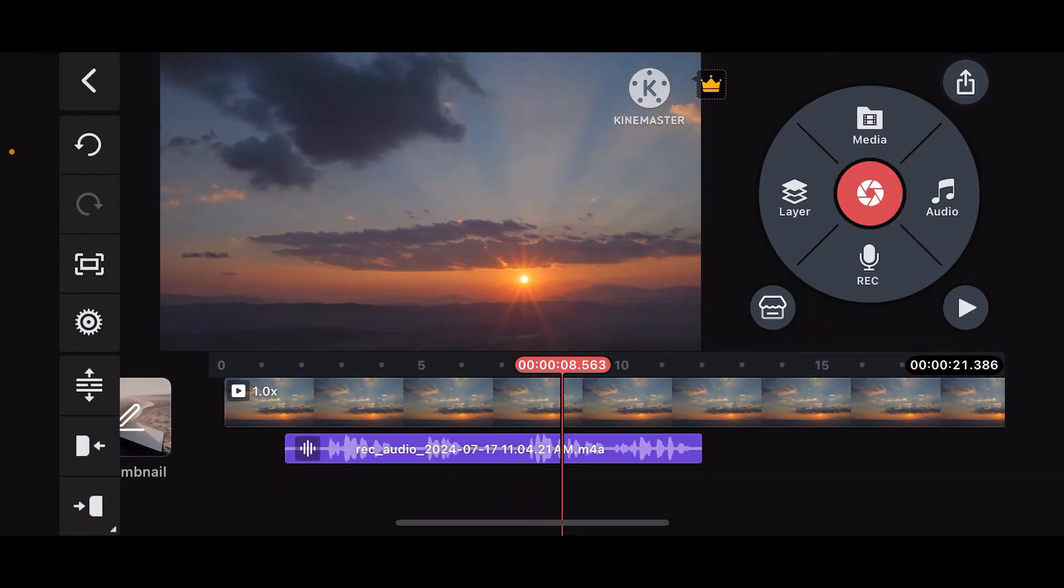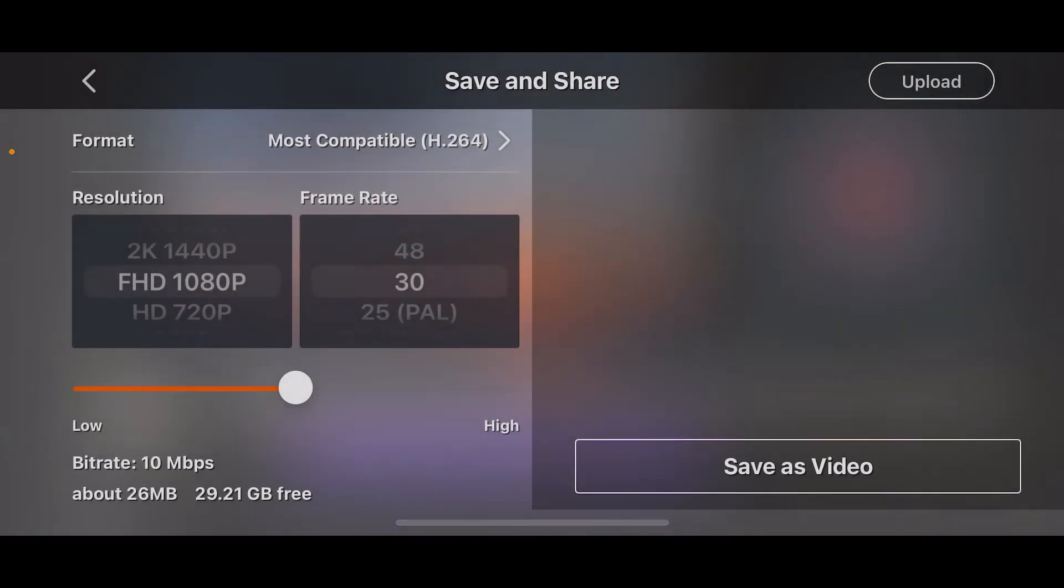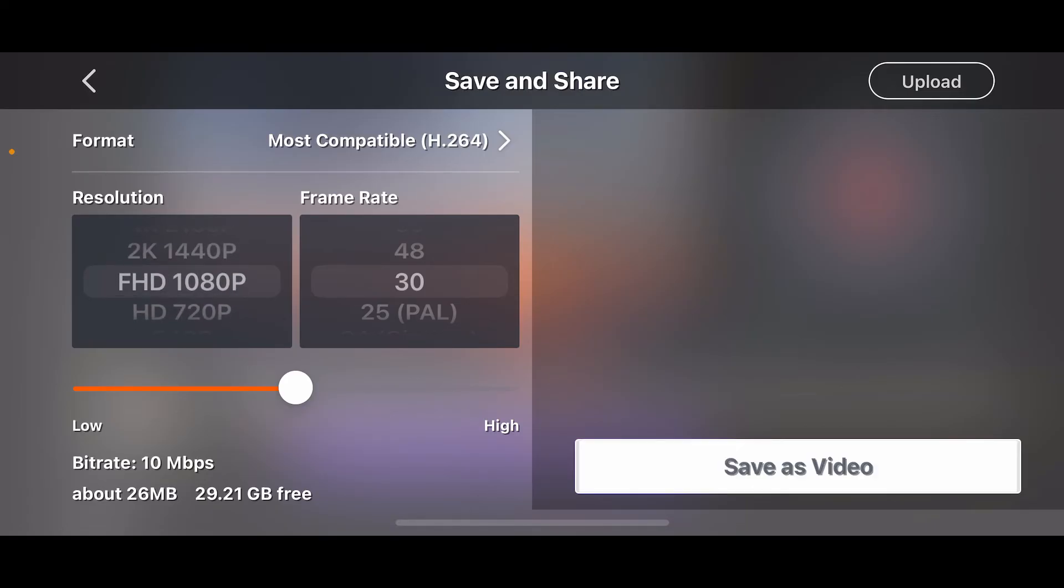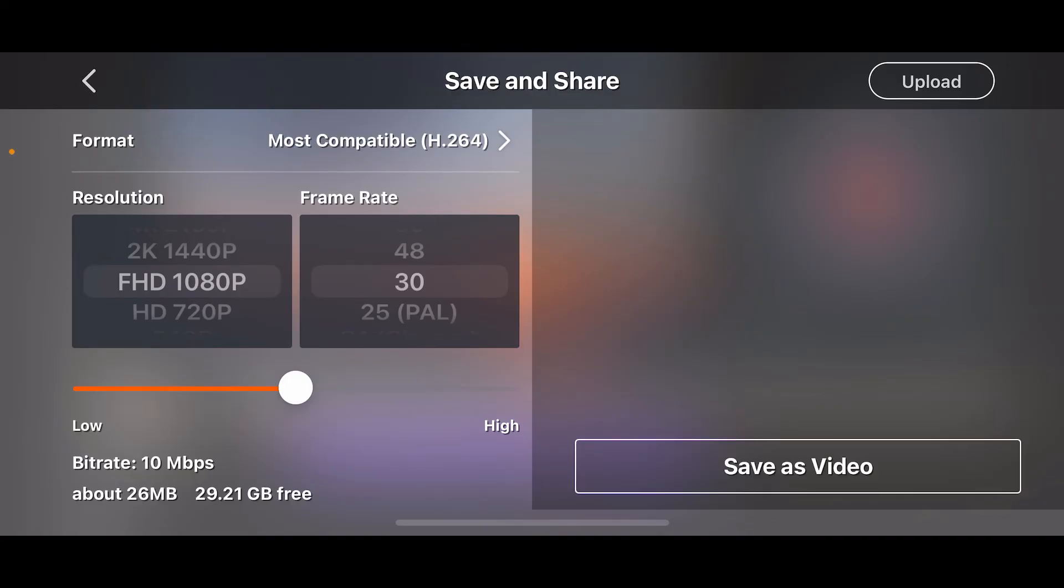After you are done with your voice recording and if you are happy with the result, tap on export at the top right, select the export settings from the menu and tap on save this video at the bottom right in order to save your video.